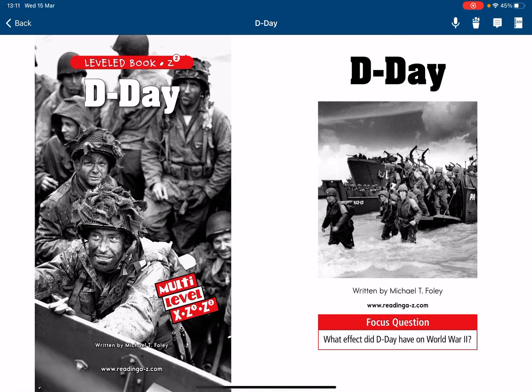D-Day, written by Michael T. Foley. Foucault's question: What effect did D-Day have on World War II?